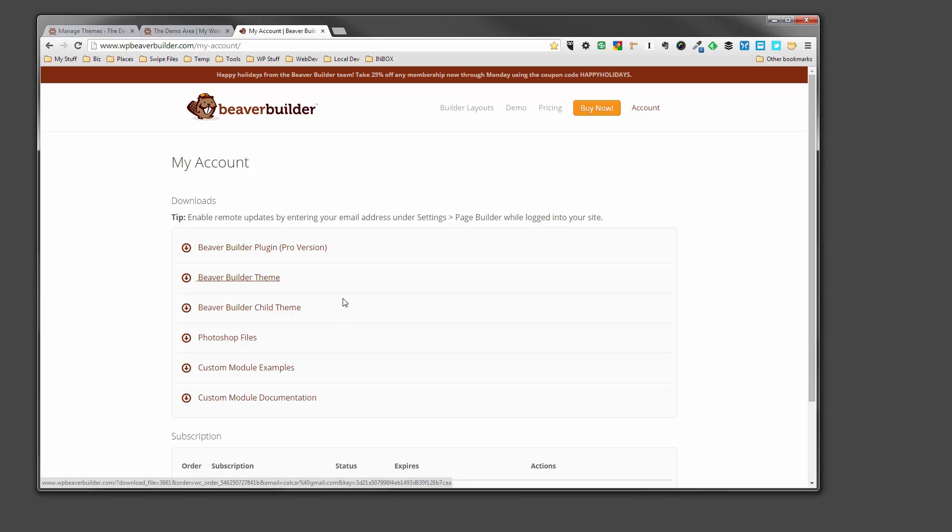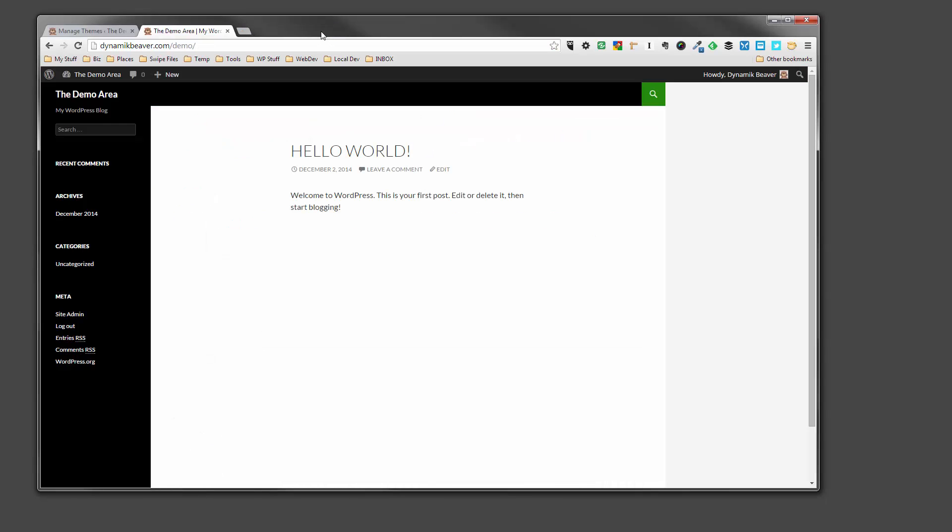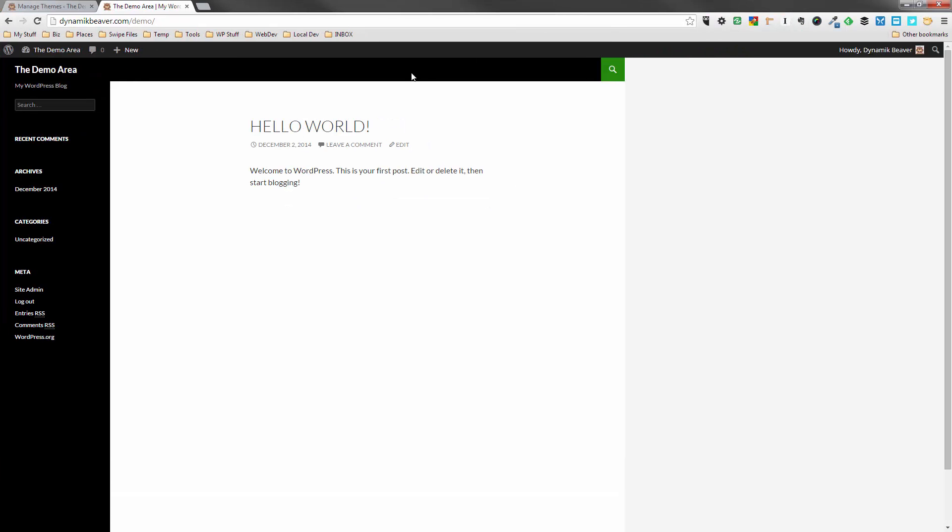So now we've downloaded those files. We can close that tab and we can head on over to our WordPress installation. I'm going to actually maximize this. As you can see, we've got a basic WordPress install here with the 2014 theme installed. This is what it looks like out of the box. We're going to make it look a lot different.